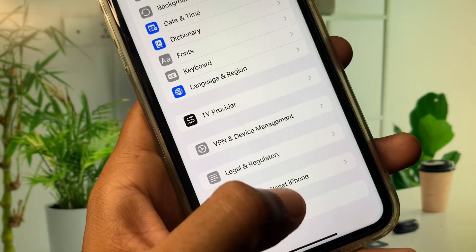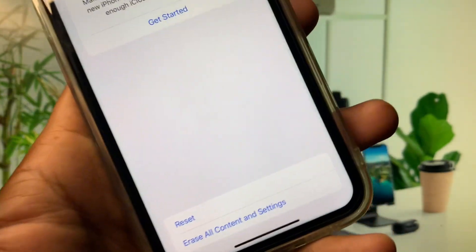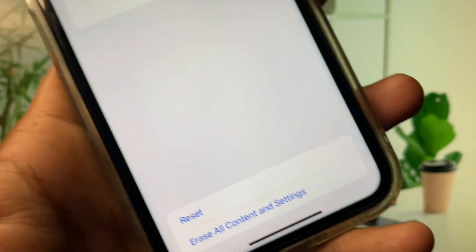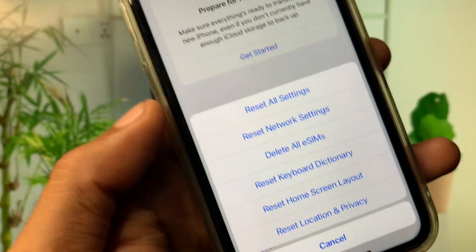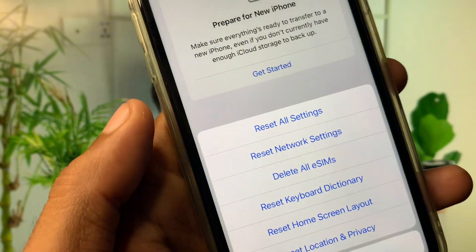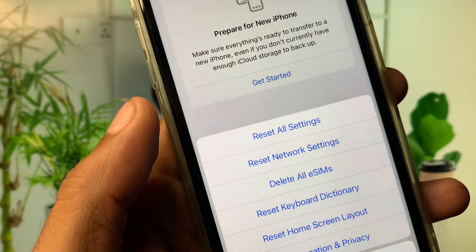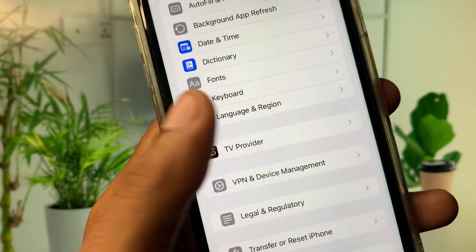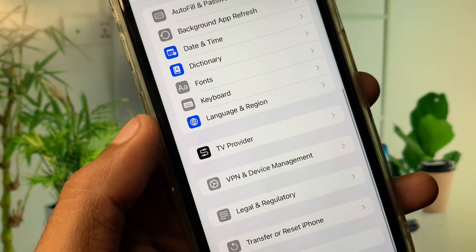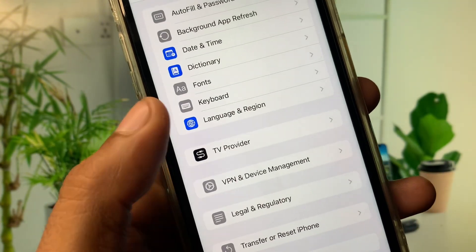Now you need to click on Transfer or Reset iPhone, click on Reset, and you need to reset your network settings. Maybe there is network problem on your iPhone or iPad. After this you need to go back.